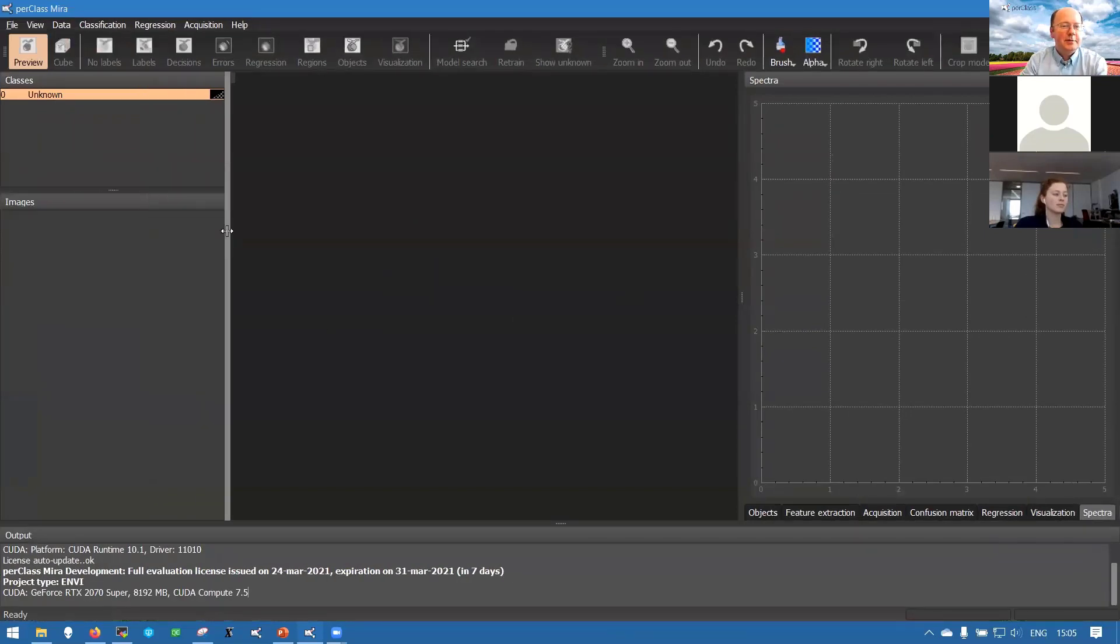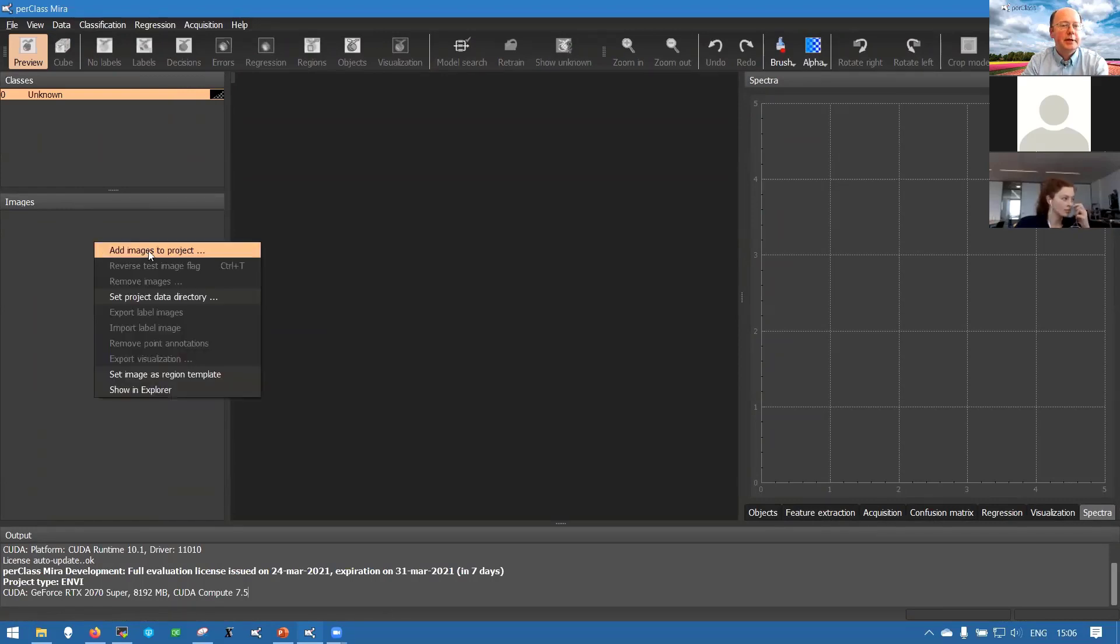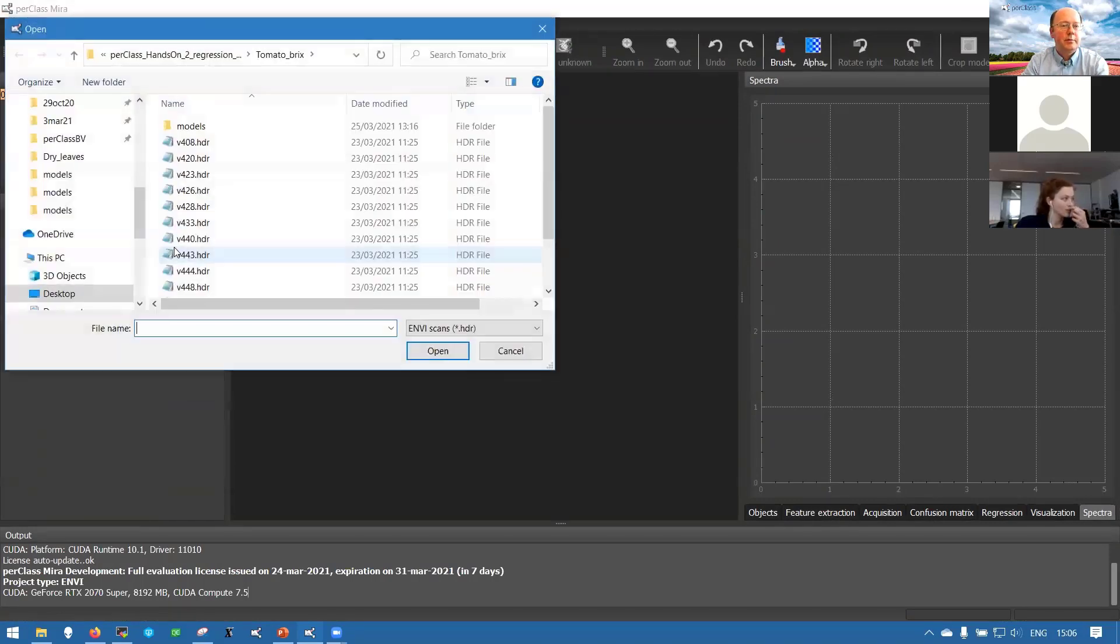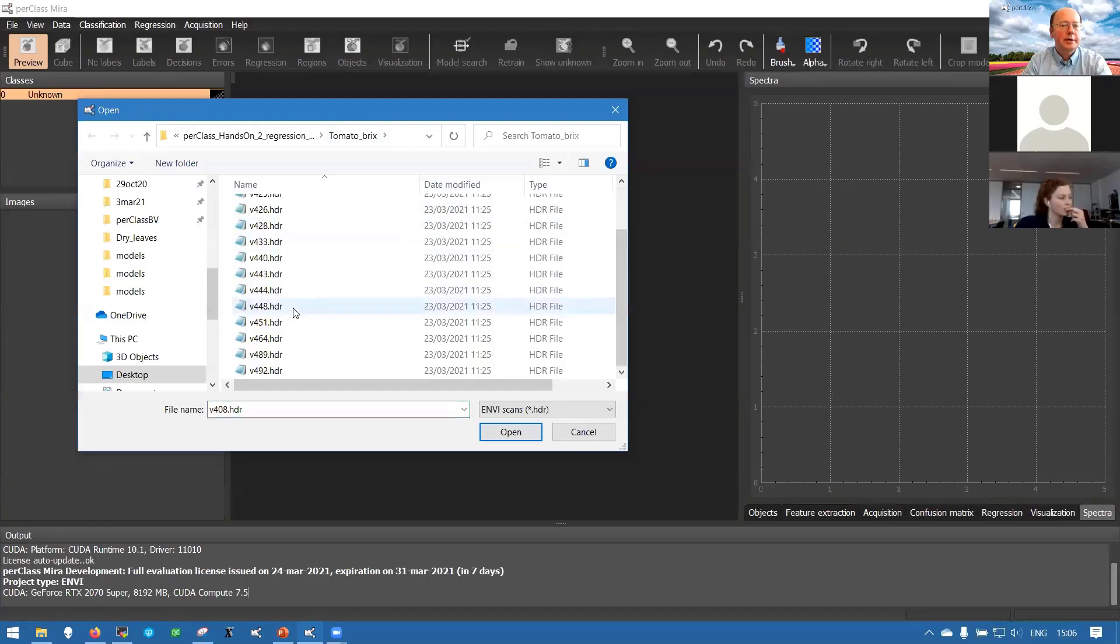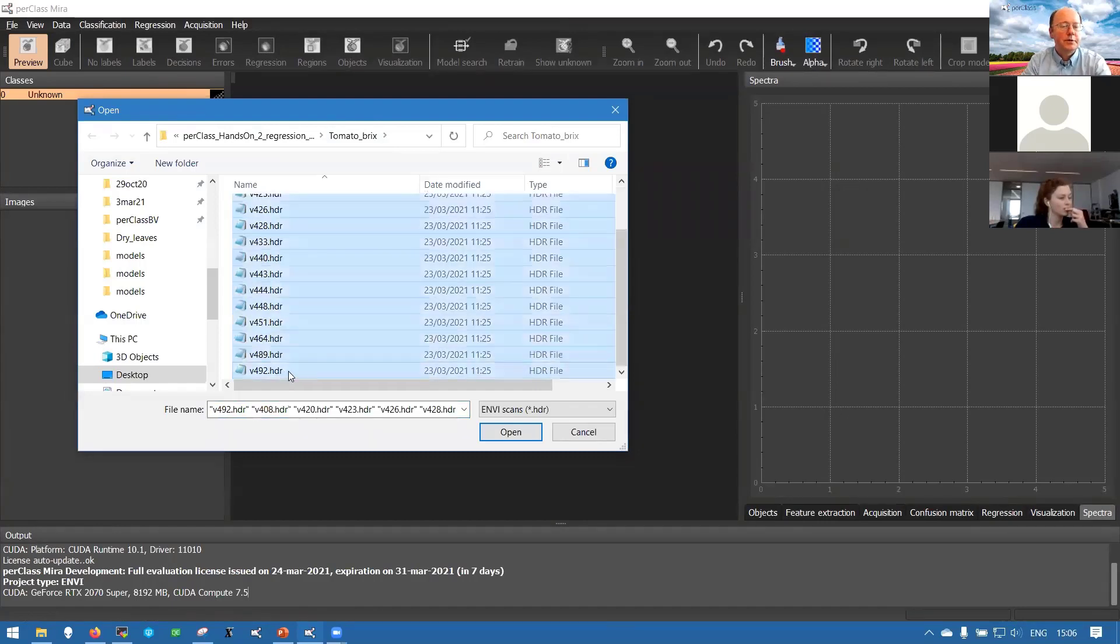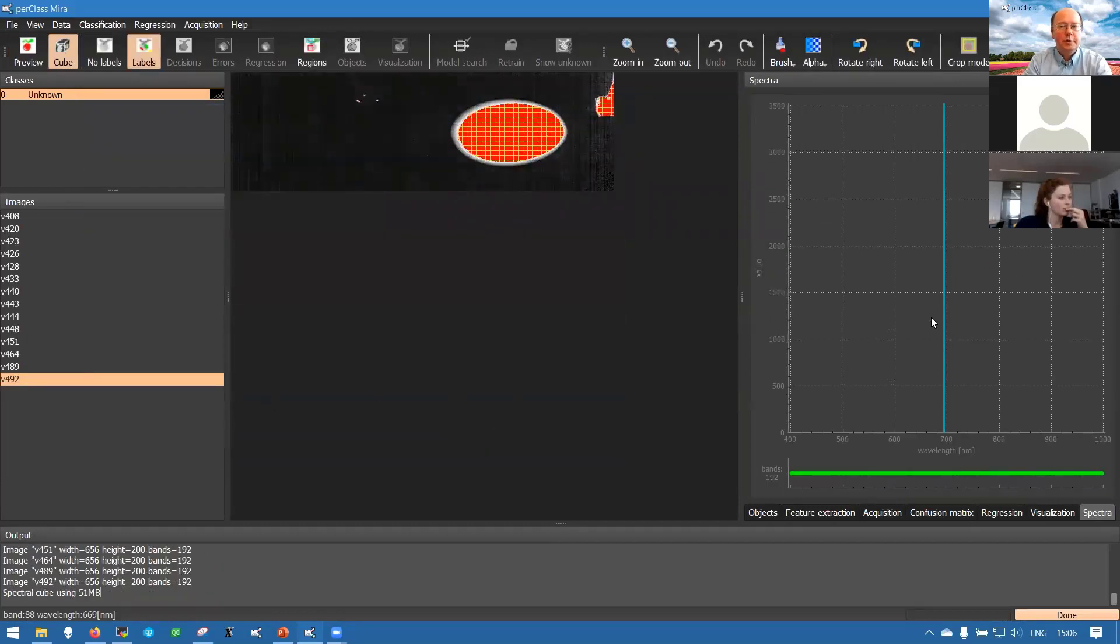This is environment of PerClass Mira. On the left side we have a list of images and we start by adding some scans to our project. If I click on add scans we look into the top level data directory and see here the header files, a number of scans. We can select all of them and add them to our project.